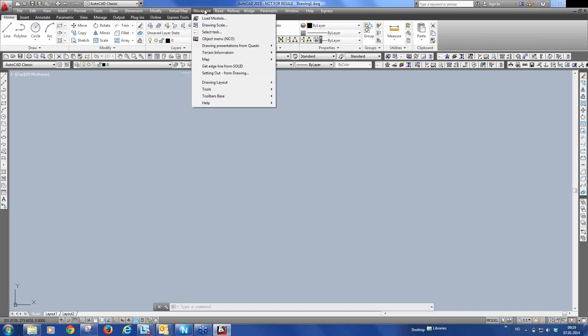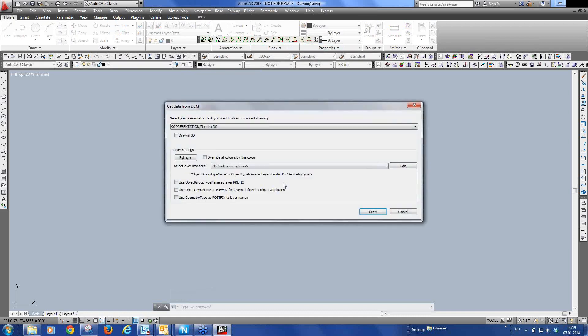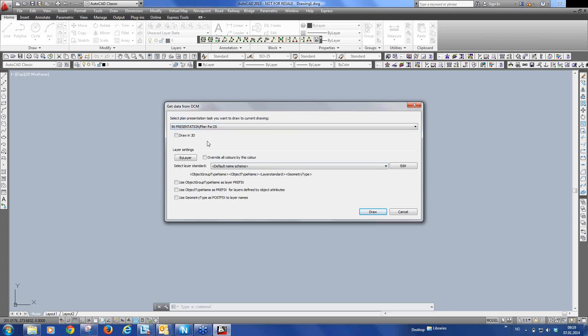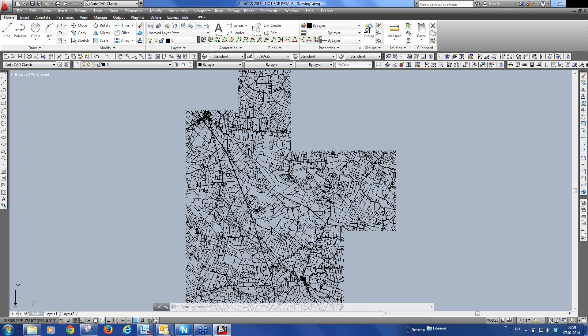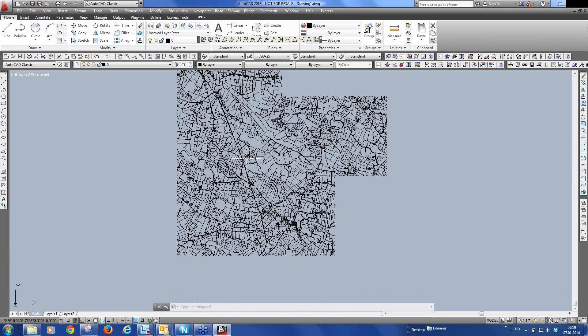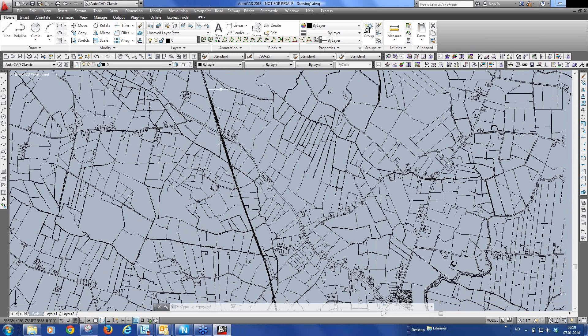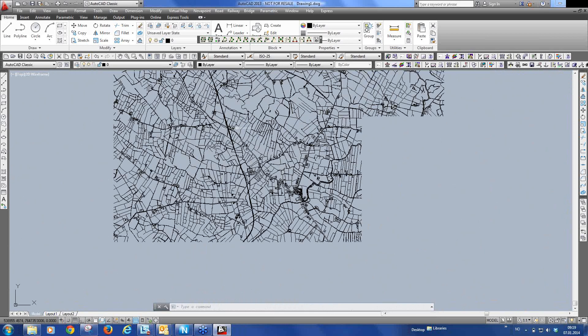And the first thing now is that we want to draw our Ordnance Survey Map into AutoCAD. So I can go to Nova Point, draw in presentation of inquiry, draw a plan presentation. Here we are automatically given the one task plan presentation task there is. But if there were more we could select the one we want to draw. And we can also select to draw in 3D. But this is a 2D drawing so we don't want to draw in 3D. Of course I could have opened the Ordnance Survey drawing and used that. But I just wanted to show you how to draw from the Nova Point 19 model. So here's our road system.